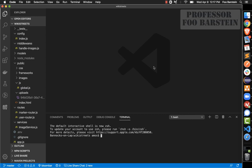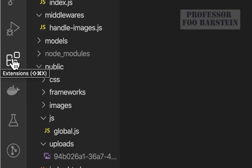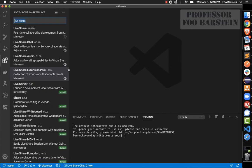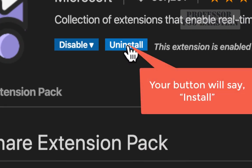Today we're going to look at how to use Visual Studio Code's Live Share Extension Pack to allow real-time code collaboration among teammates. The first step for all teammates is to install the Live Share Extension Pack, which you can get by clicking on the building block icon on the left of Visual Studio Code. That takes you to the extensions area where you search for Live Share and install it.